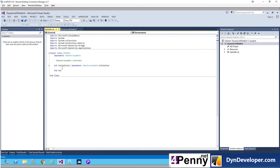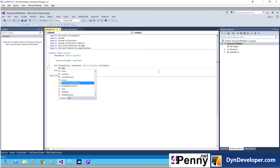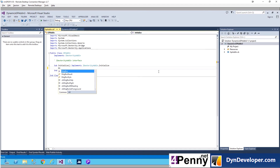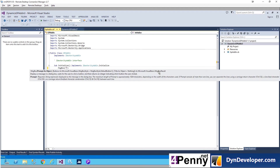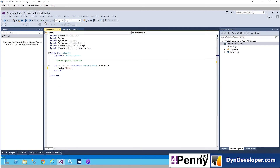With all that done, go back to the main code. The Initialize sub has already been built for you — type in your hello world code and press the Start button.